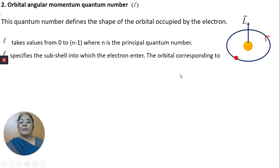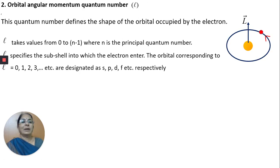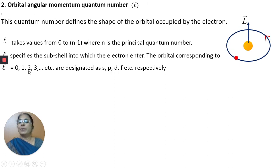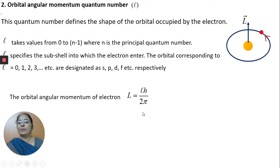L specifies the sub-shell into which the electron enters. The orbitals corresponding to L equal to 0, 1, 2, 3, etc. are designated as S, P, D, F, etc. respectively. So the orbit corresponding to L=0 is called the S orbital, L=1 is the P orbital, L=2 is the D orbital, and L=3 is the F orbital. The orbital angular momentum can be expressed as L = L·(h/2π).